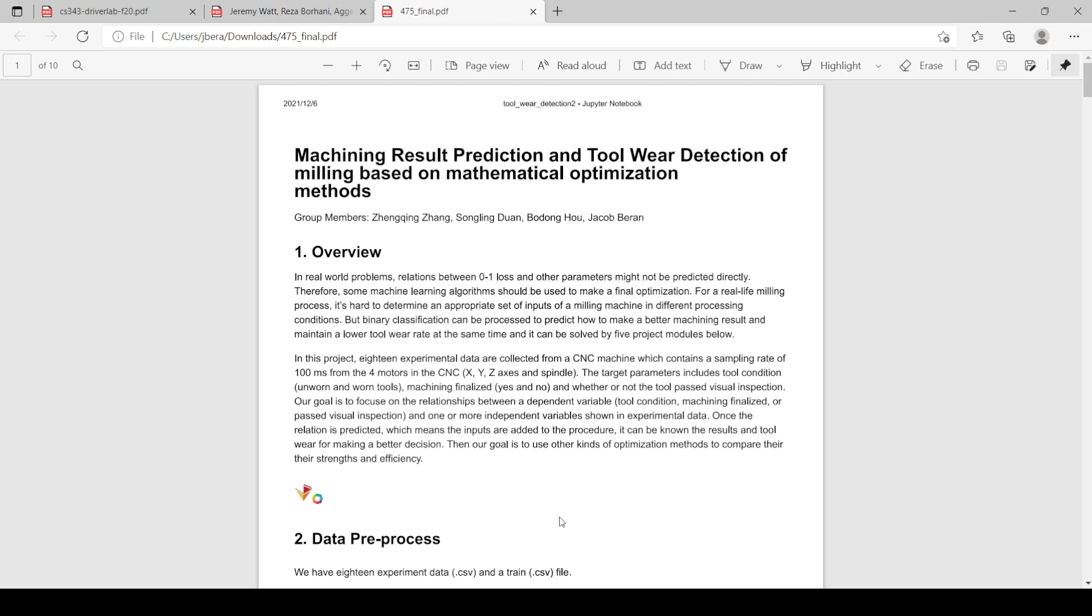Hi, my name is Jacob Beeren and today I'll be presenting our paper titled Machining Result Prediction and Tool Wear Detection of Milling based on Mathematical Optimization Methods.